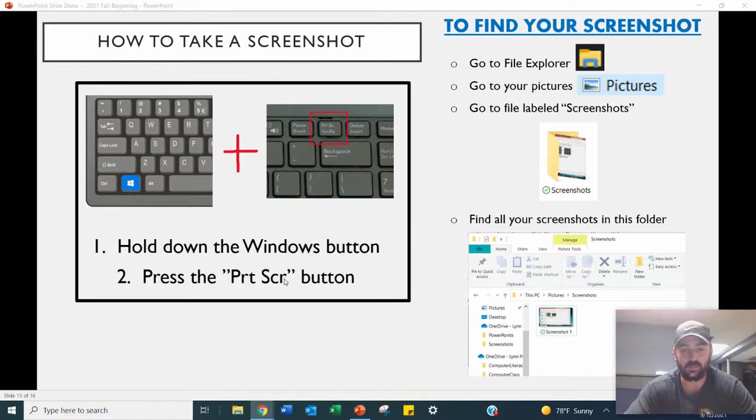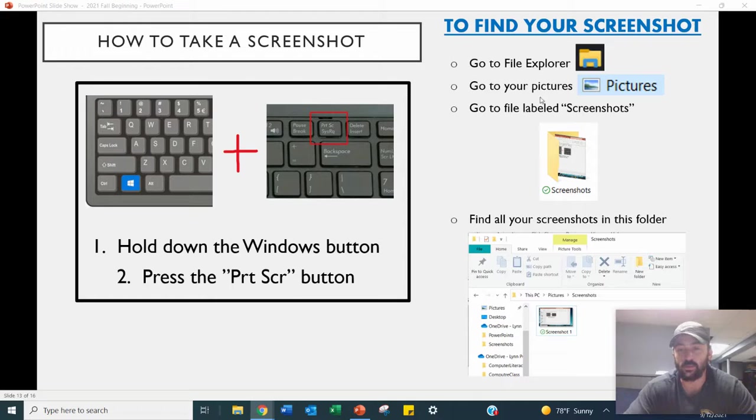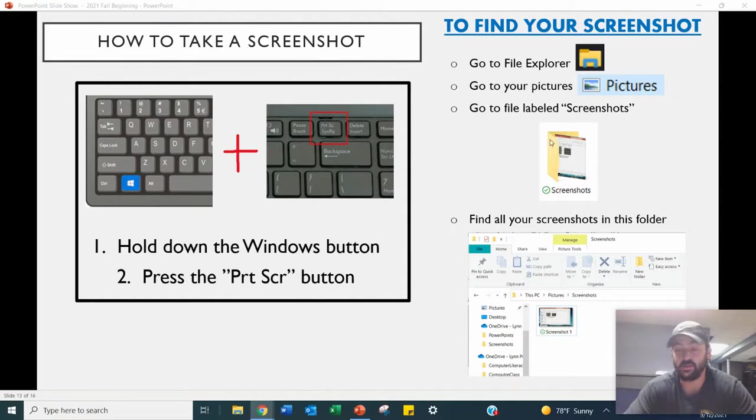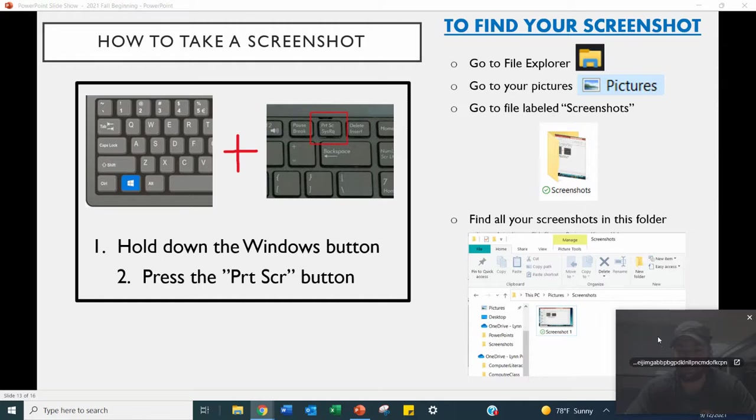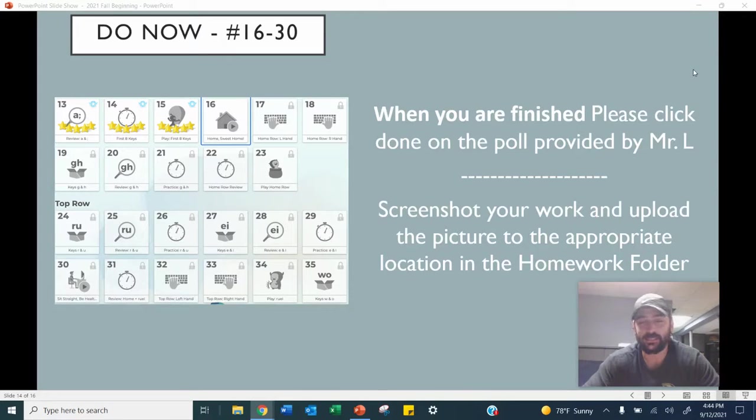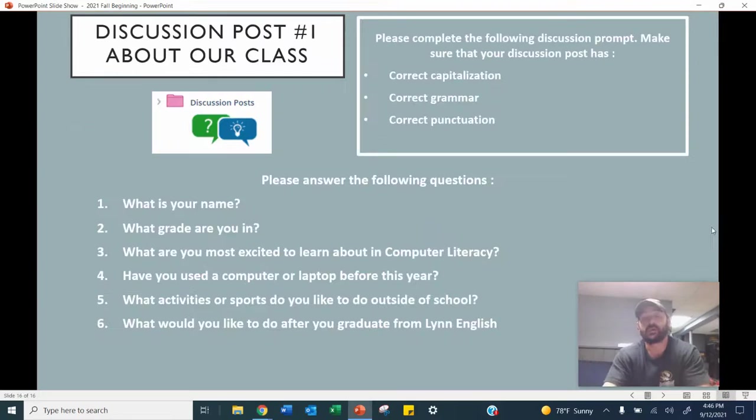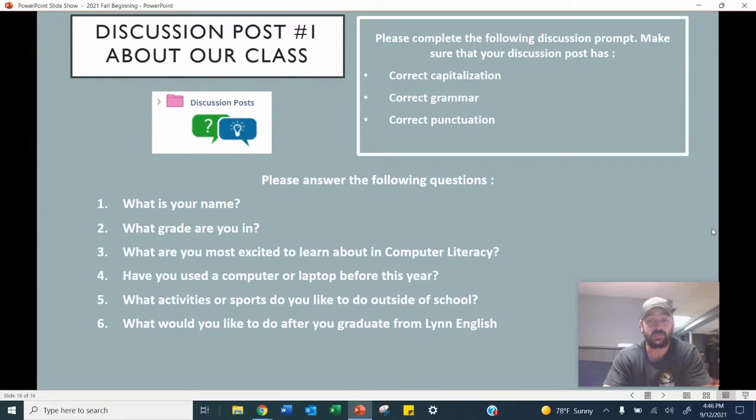So we hold down the Windows button and the PRT SCR. We go to the file explorer. We go to our pictures, go to your file labeled screenshots, which is a folder, and find your screenshot in that folder. We did one through 15 in class. 16 to 30 is going to be your homework for the first week.